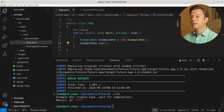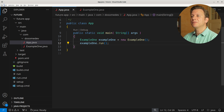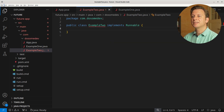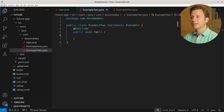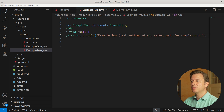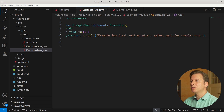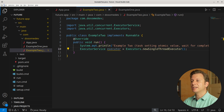Let's build and run the application, and here we can see the result: 42. It's time for another example. Let's create another class, Example2, which also implements the Runnable interface, which in turn brings us to implement the run method. Let's announce what we are doing: Example2, task setting atomic value, wait for completion. We again create another ExecutorService by calling newSingleThreadExecutor.